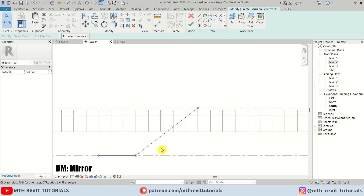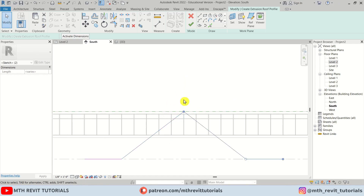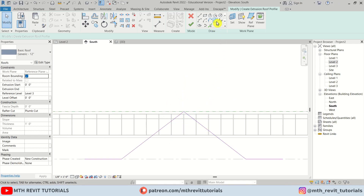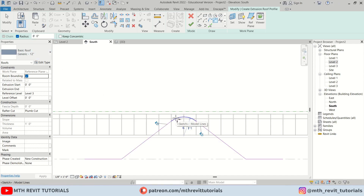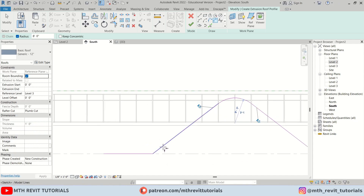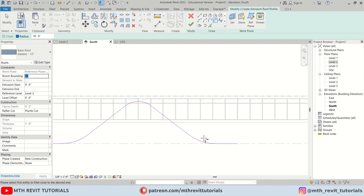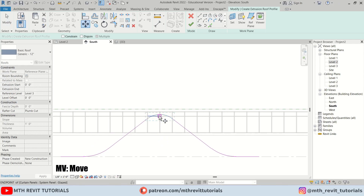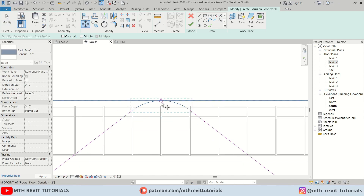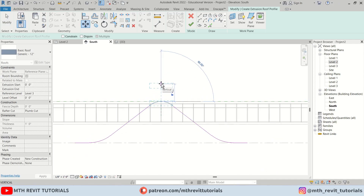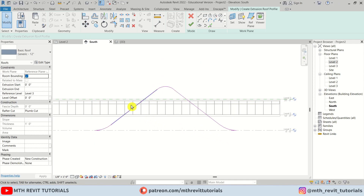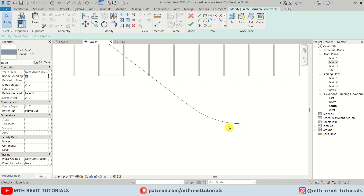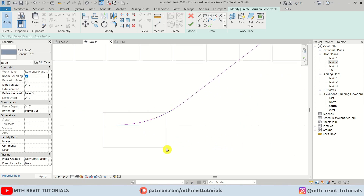Let's select both lines and mirror them using DM. Now use the Fillet Arc tool to create a curve — set the radius to 8 feet, select the two lines, and we get a curved shape. I'll increase the radius to 16 feet and select these two lines. Then using MV, move it, and move again 8 feet from the roof. We have this shape — let's delete this extra line and click Finish.